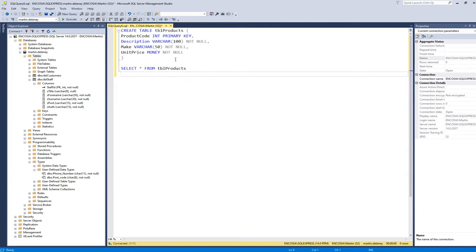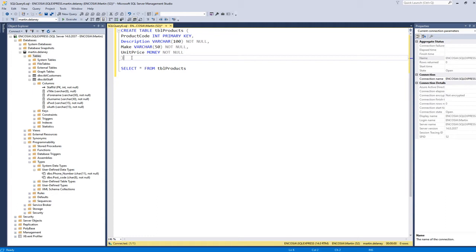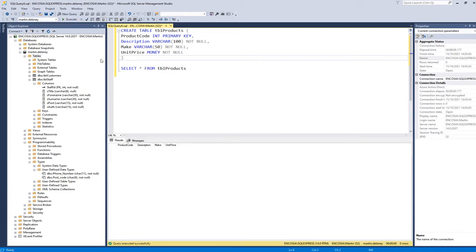For my products table I'm going to have a product code as an integer. It's not going to have an identity one-one because the product codes will just be different numbers for different products. I'm going to have a description, the make, and a unit price which uses the money data type. Anything that's a currency value uses the money data type. I'll execute this and the products table is created.